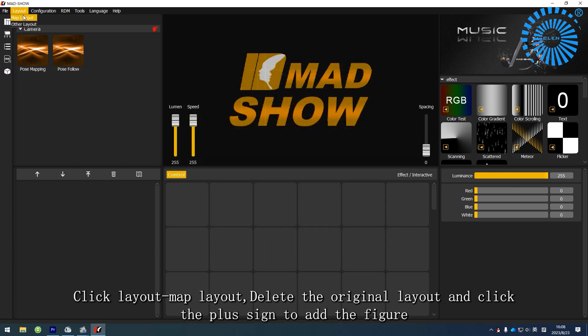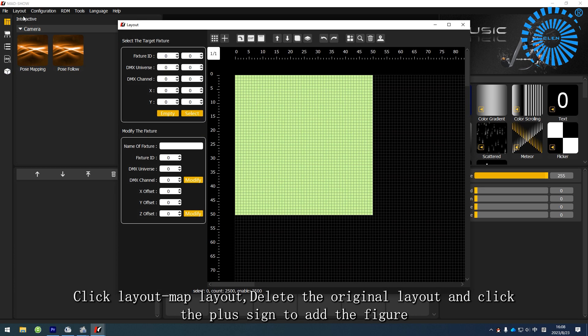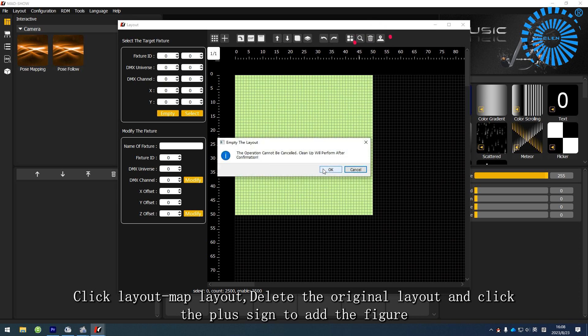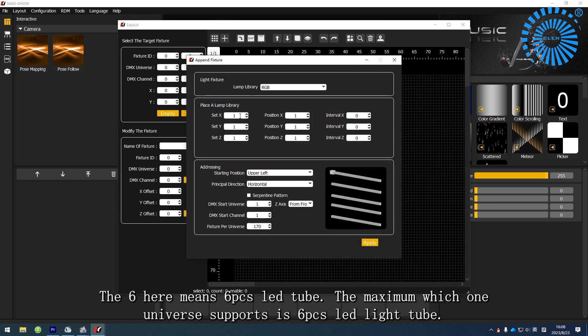Click Layout Map Layout. Delete the original layout and click the plus sign to add the figure.